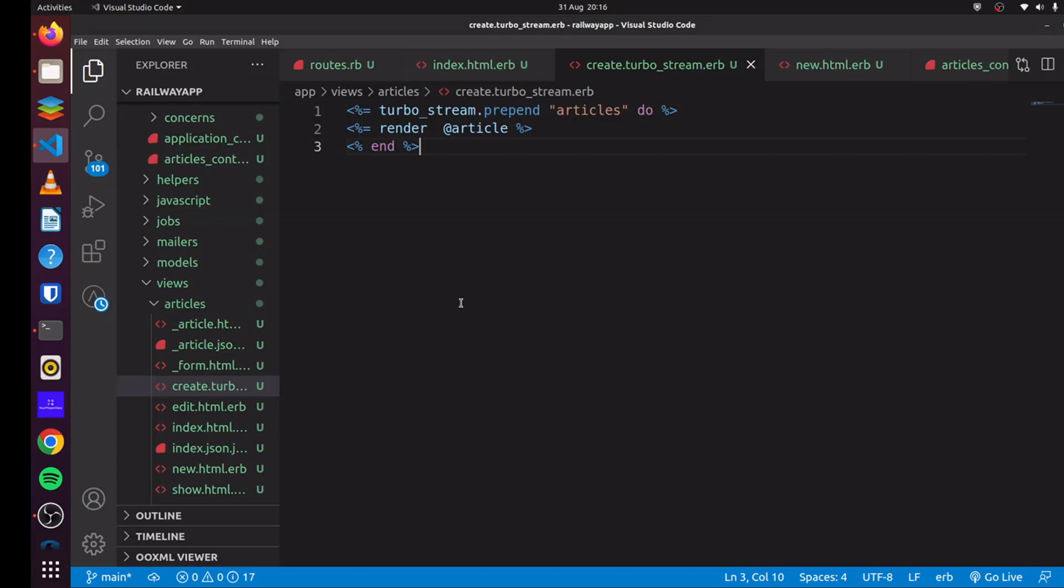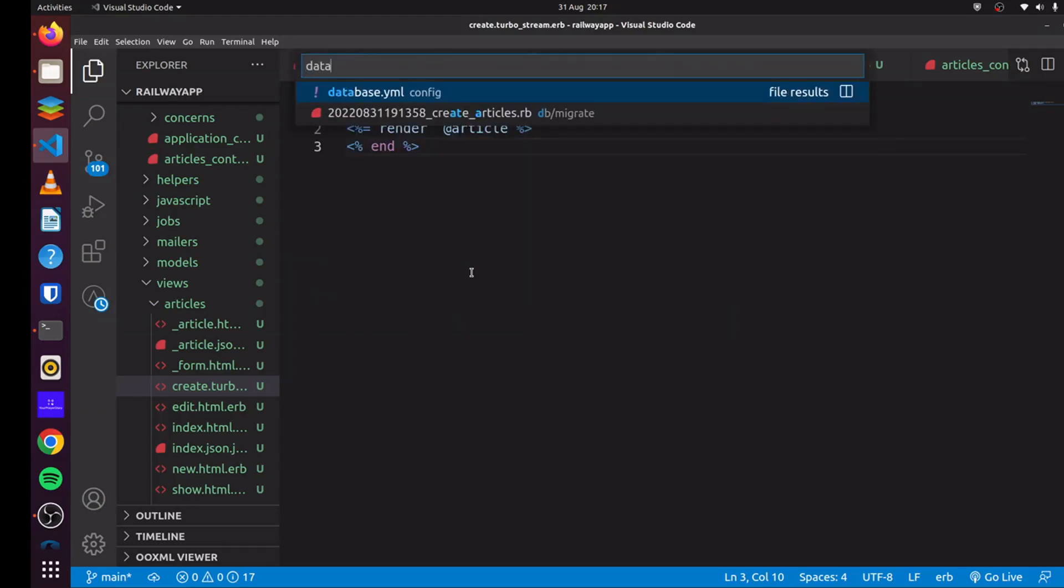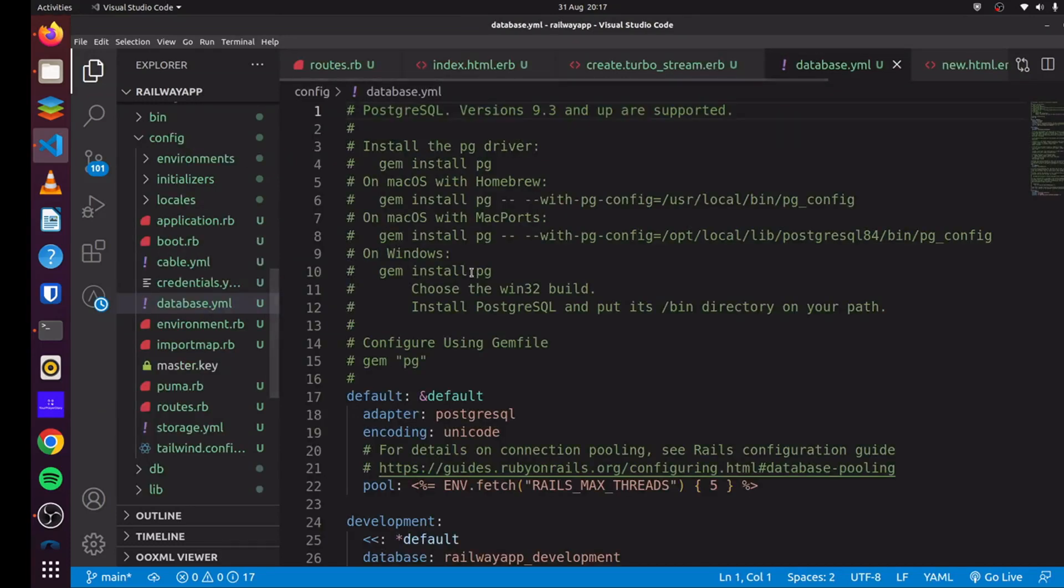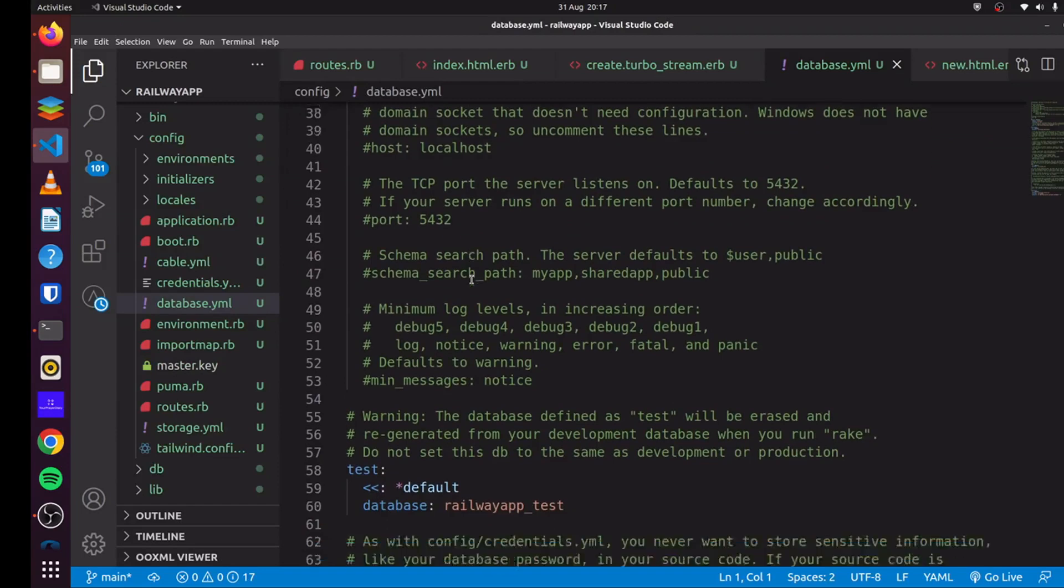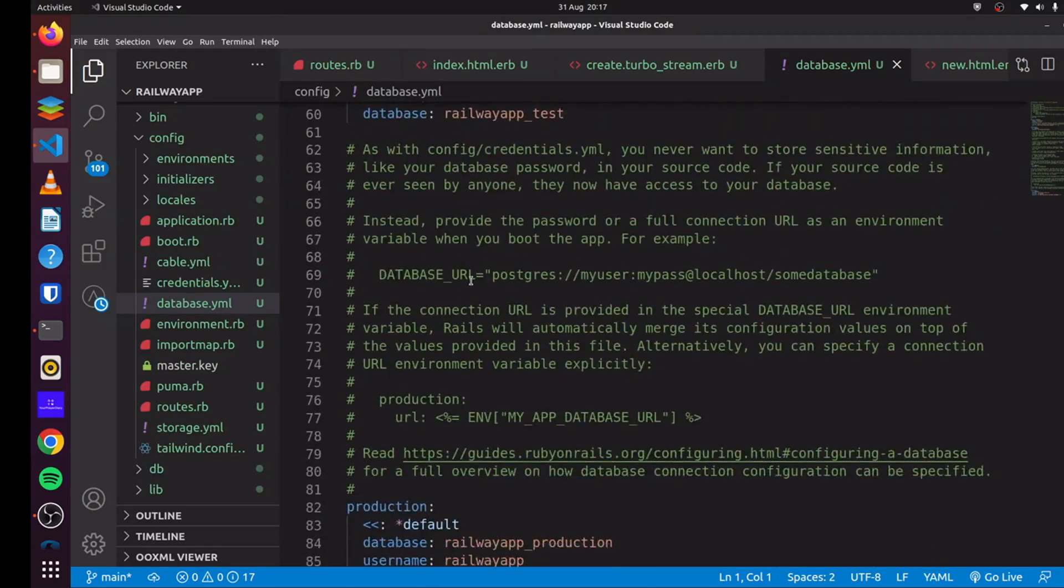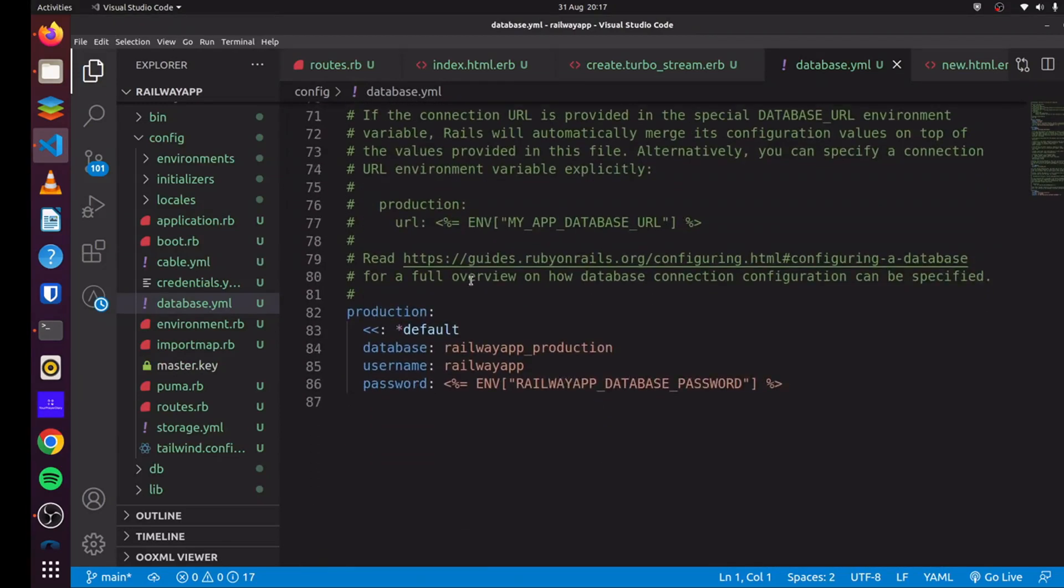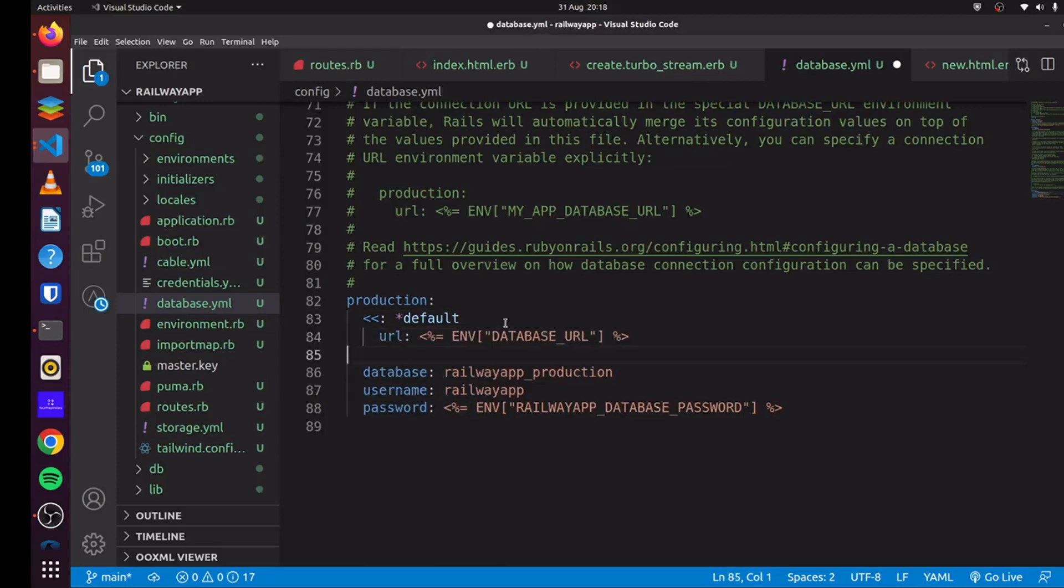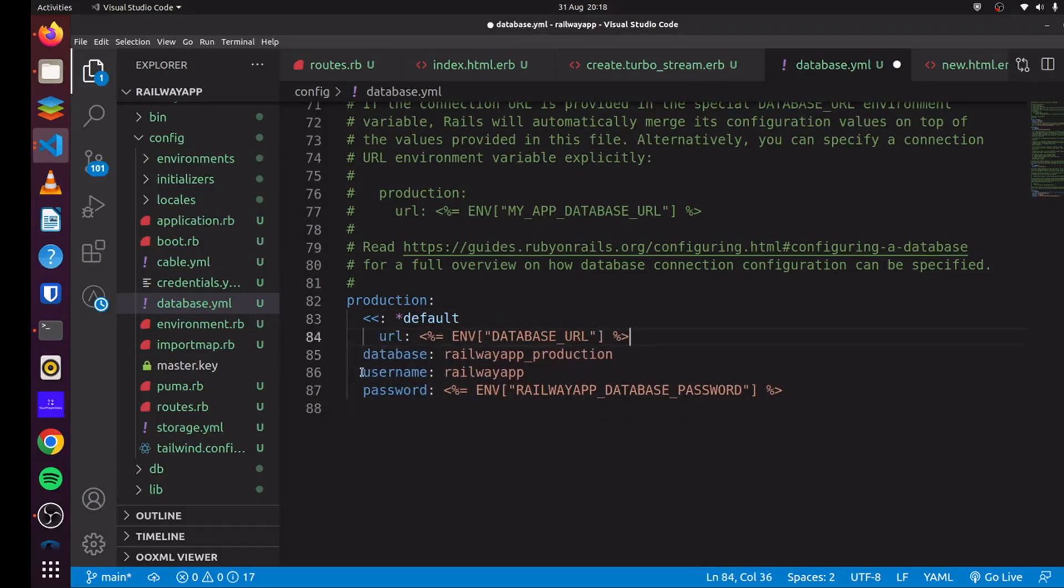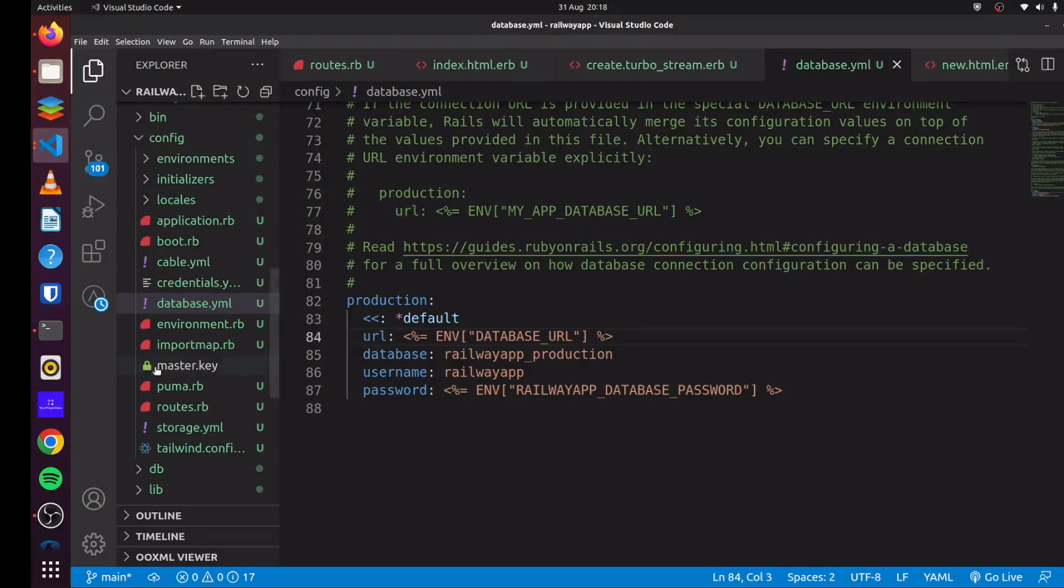So there are some changes that we have to make first before we deploy our applications to Railway. If we head over to our database.yaml, and we come here, we can see our information has been set up. But we also have to add the URL for our database. And that URL is our environment variable DATABASE_URL. So we can add this and save it.